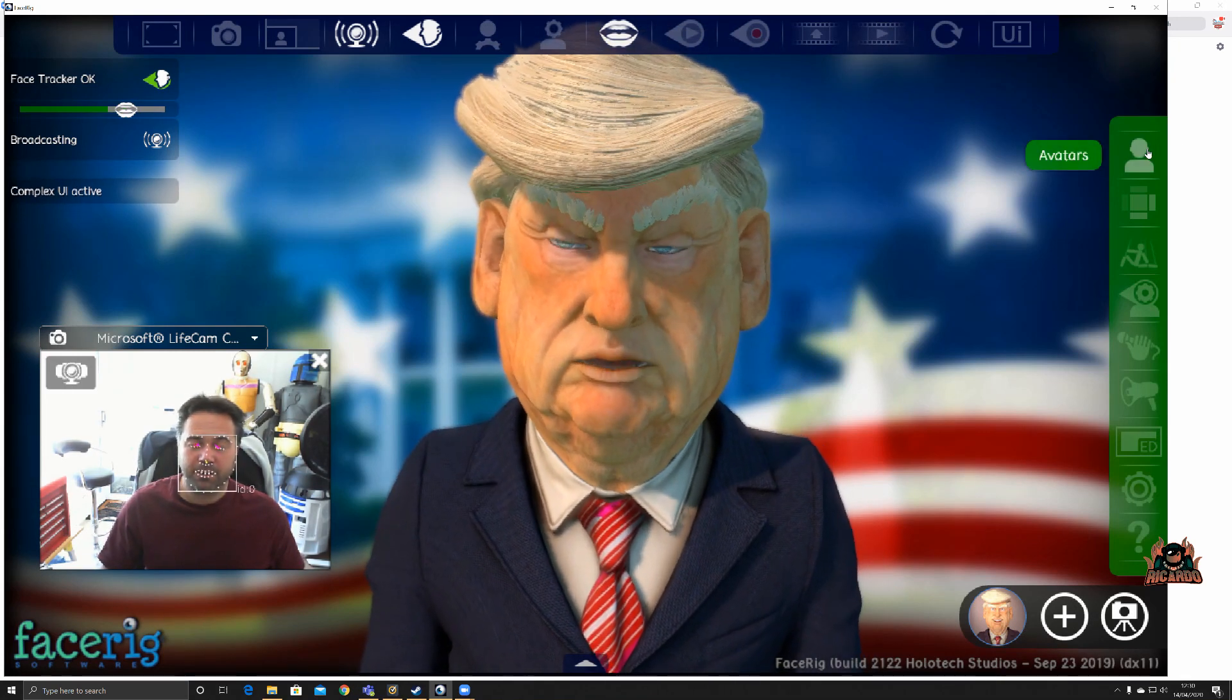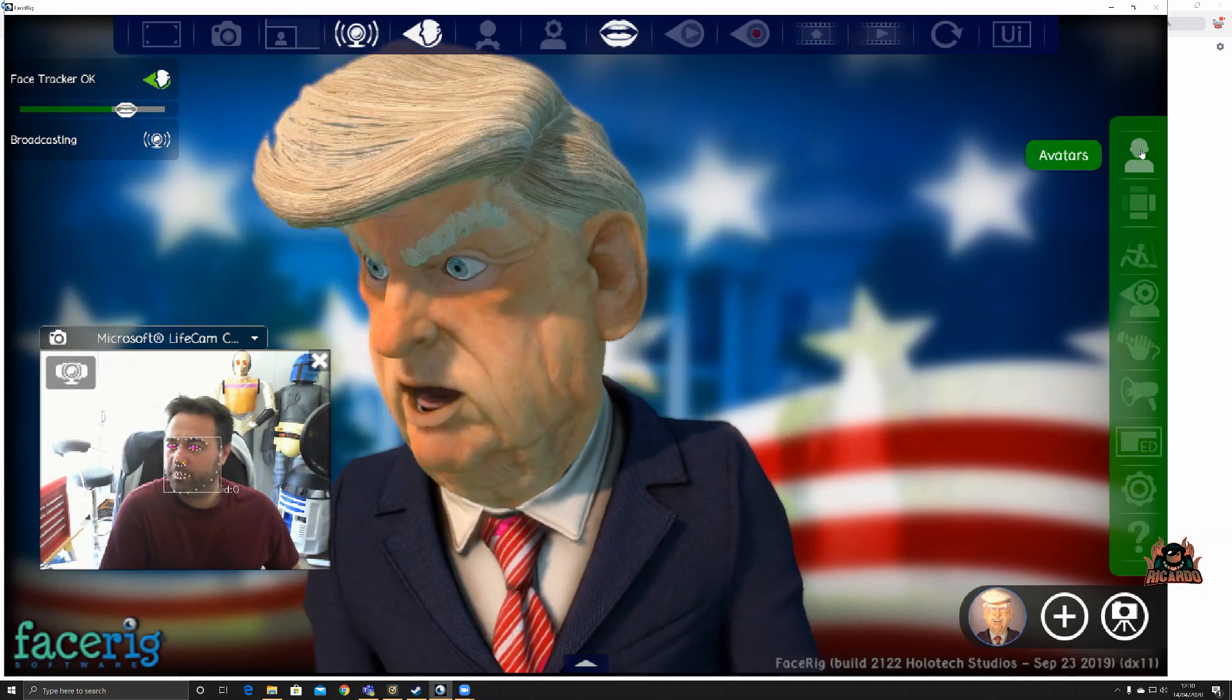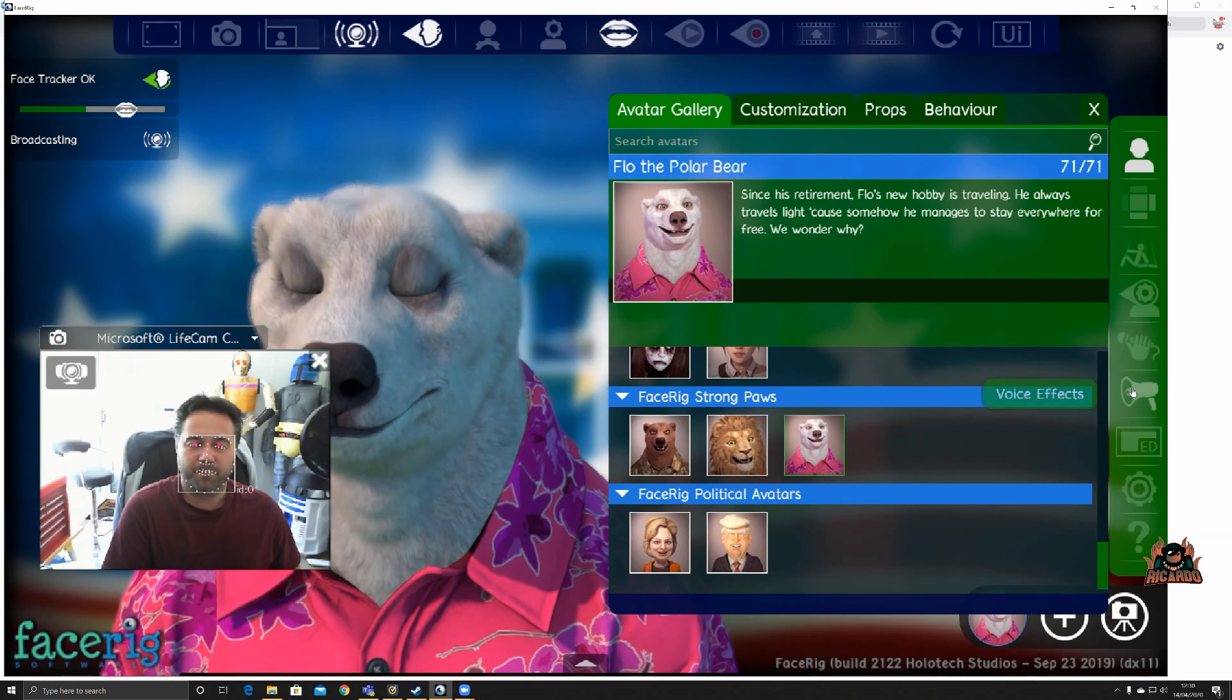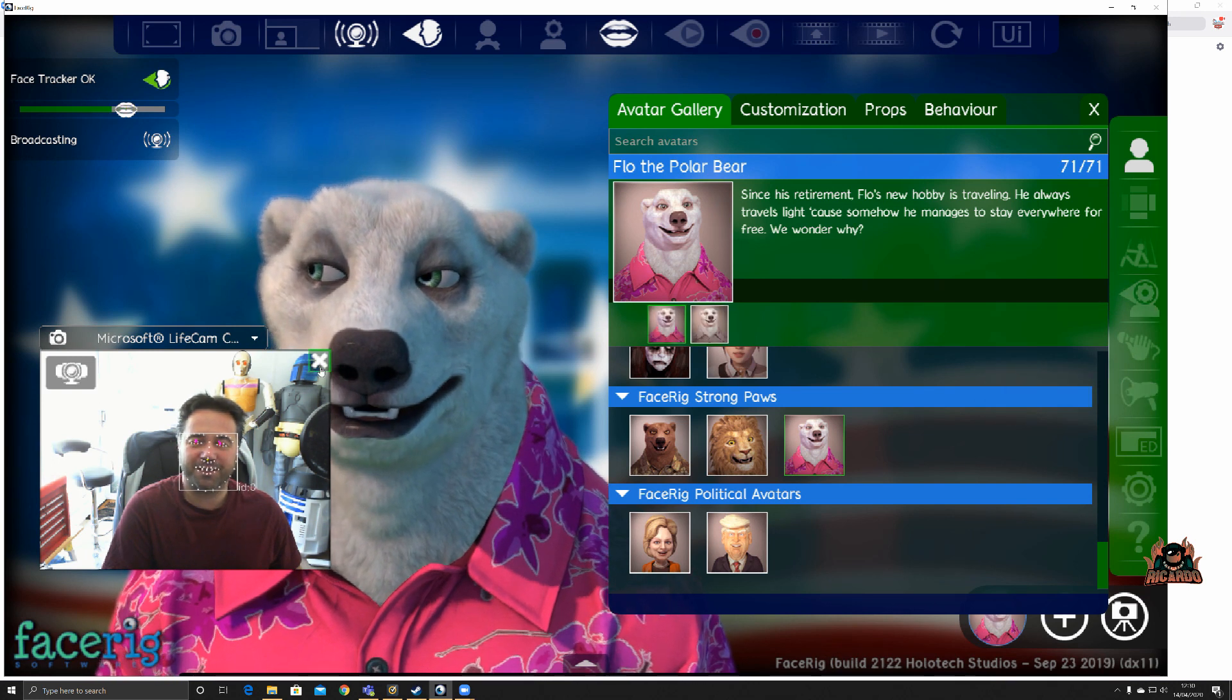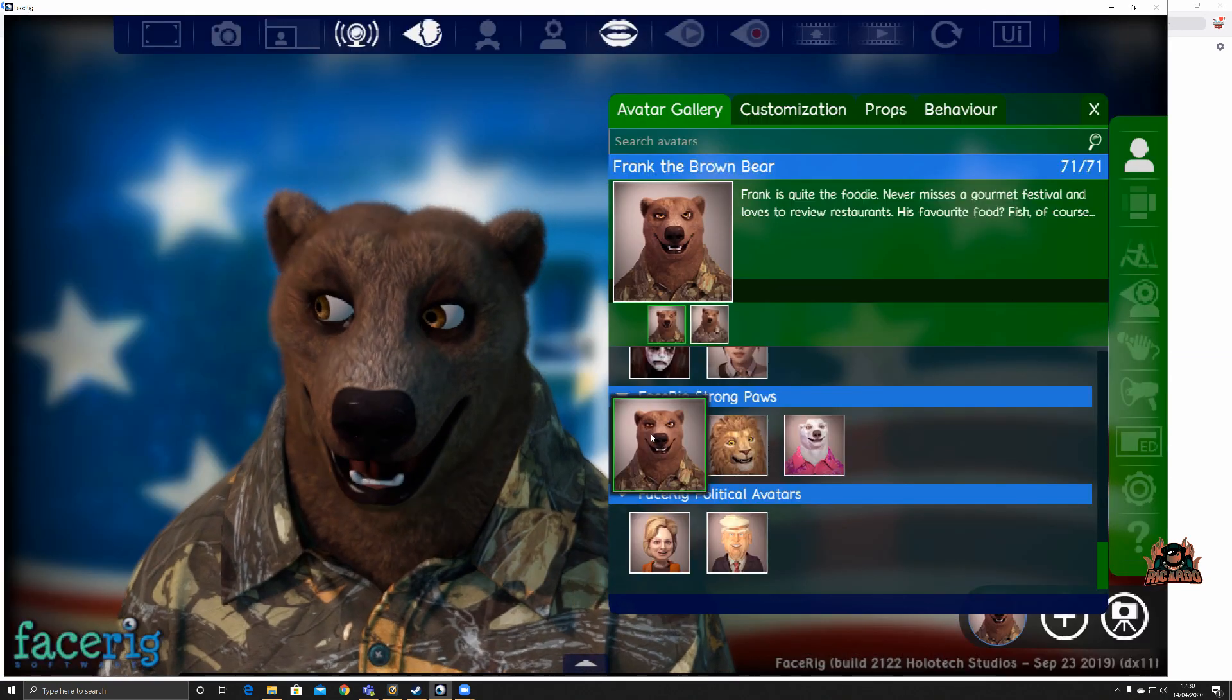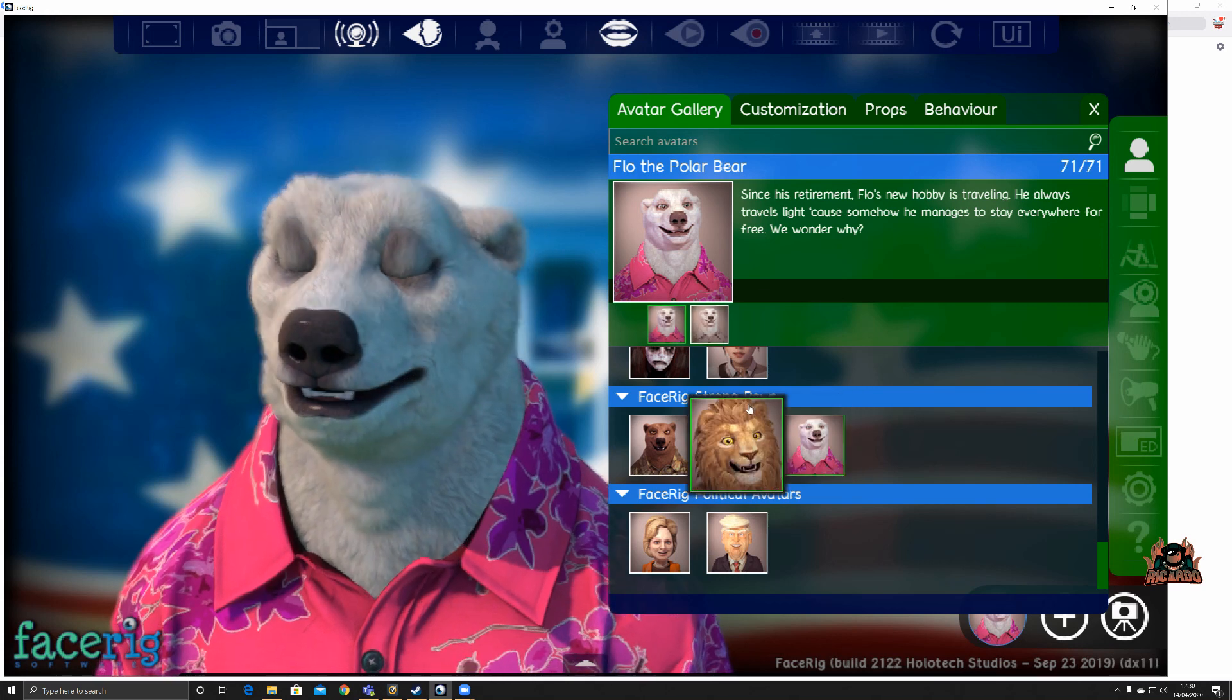Also, you can select which avatar you want. Now this fine gentleman here might not be your cup of tea. However, perhaps you might want to do this as a polar bear, and why wouldn't you? Let's hide that picture in picture. He's a cheeky fella, and there's another one as well. But I like him with a loud shirt. I think that is absolutely fantastic.